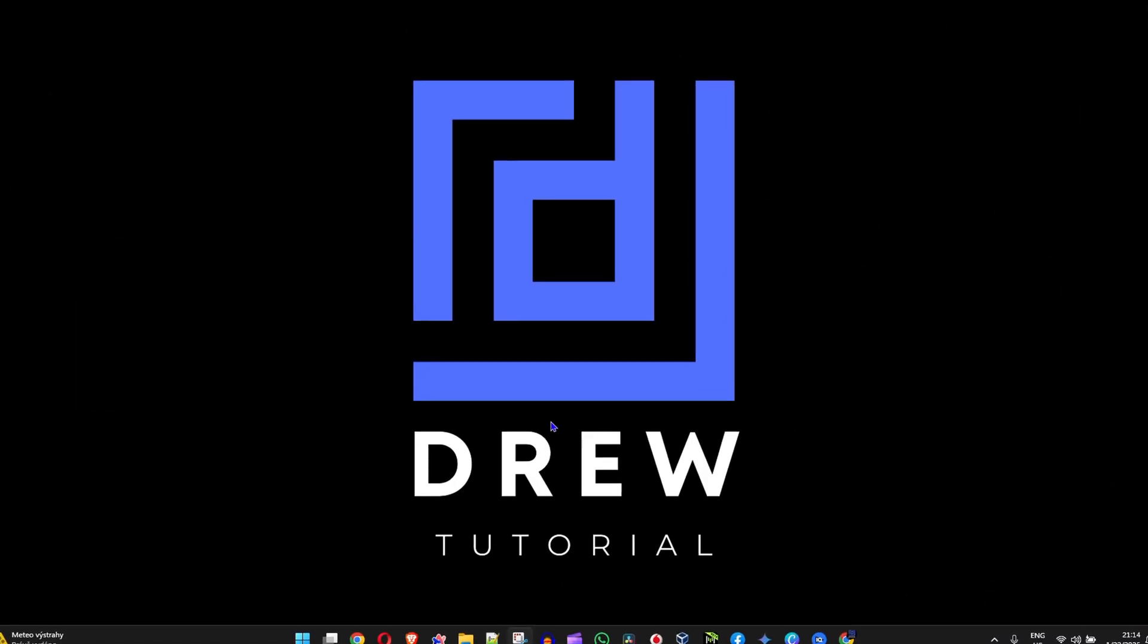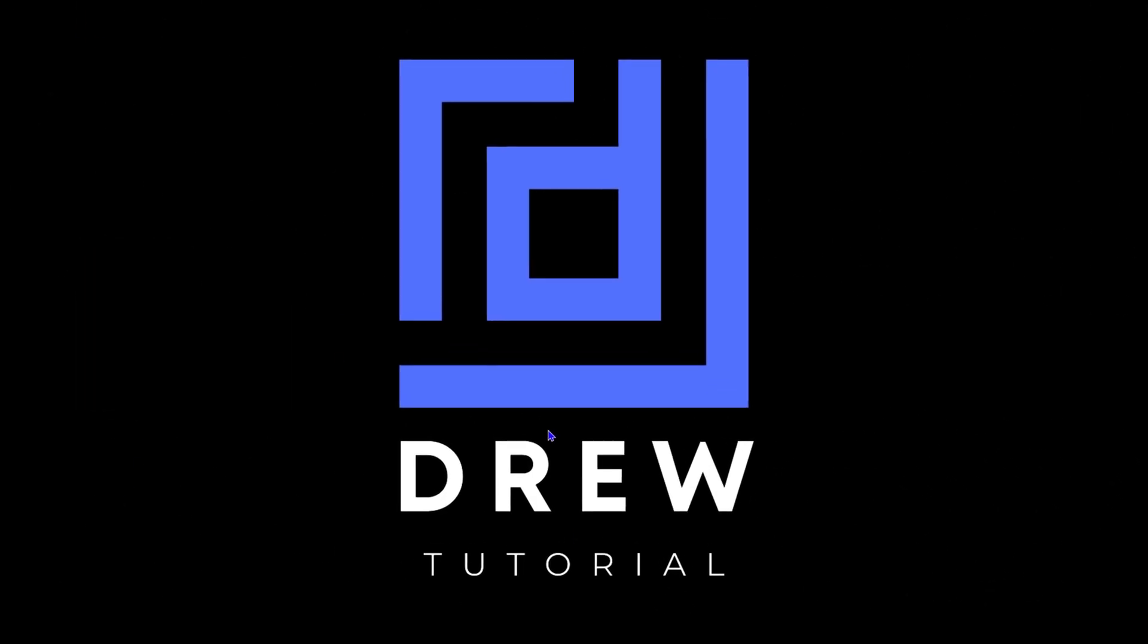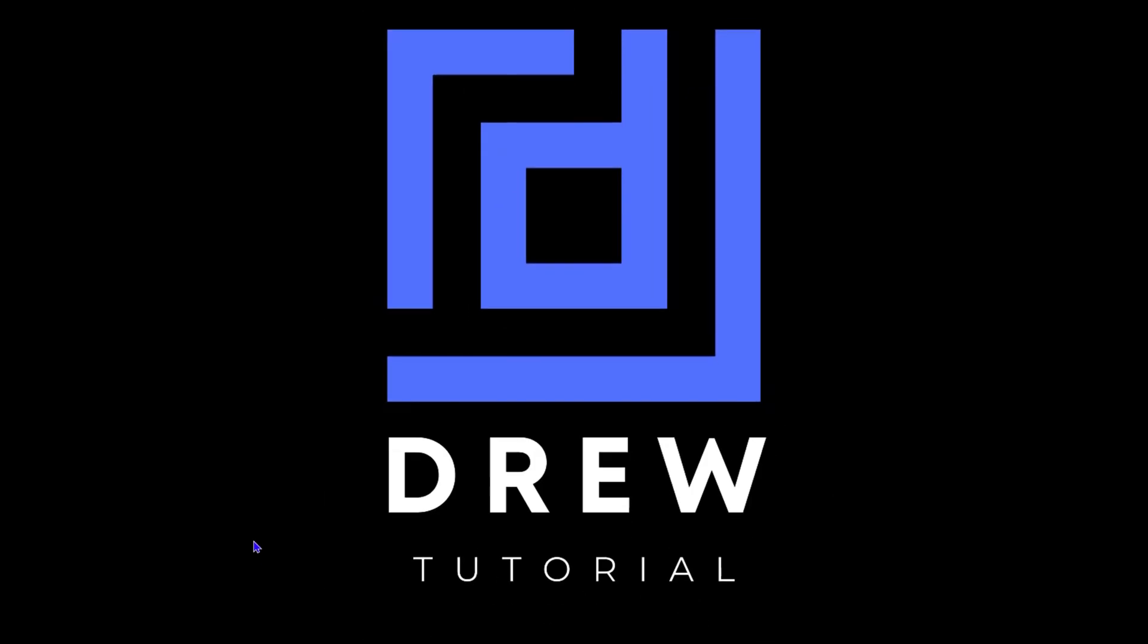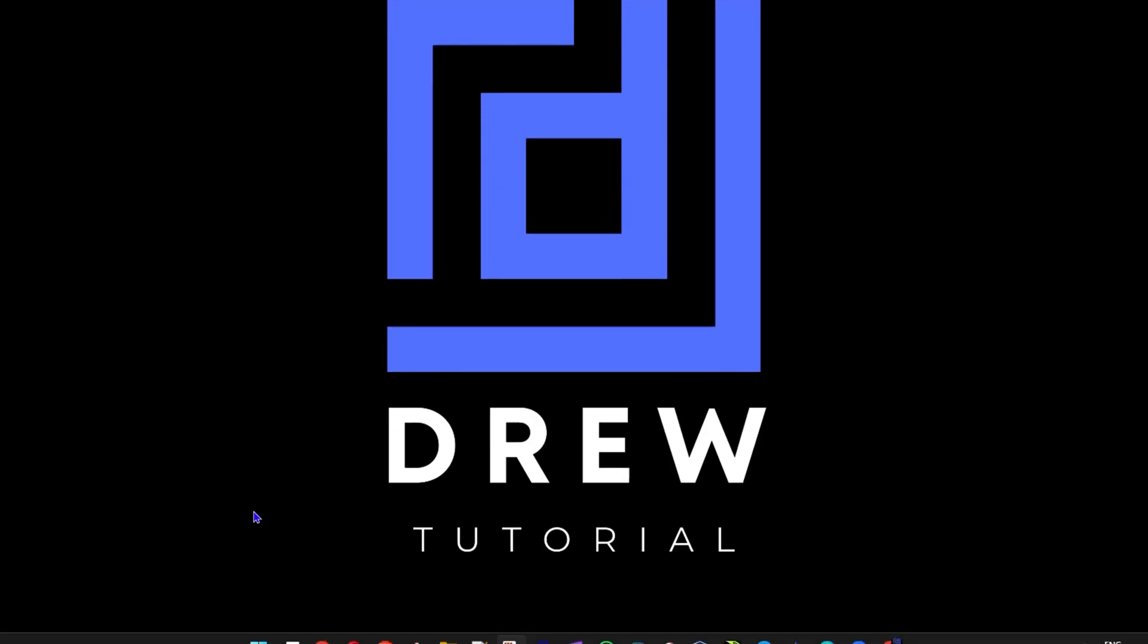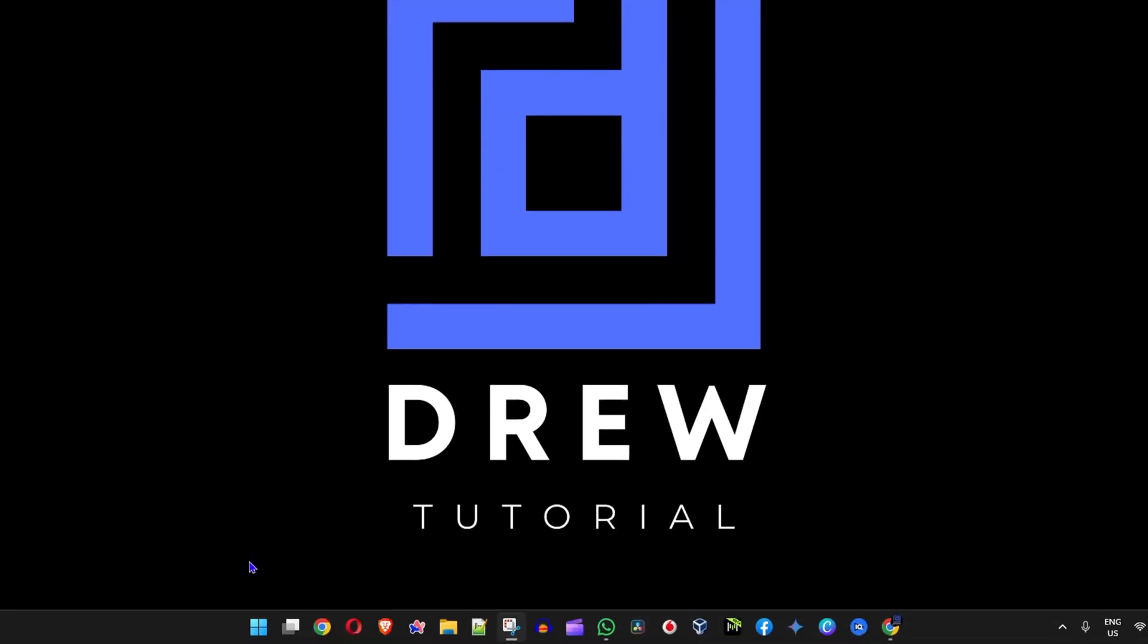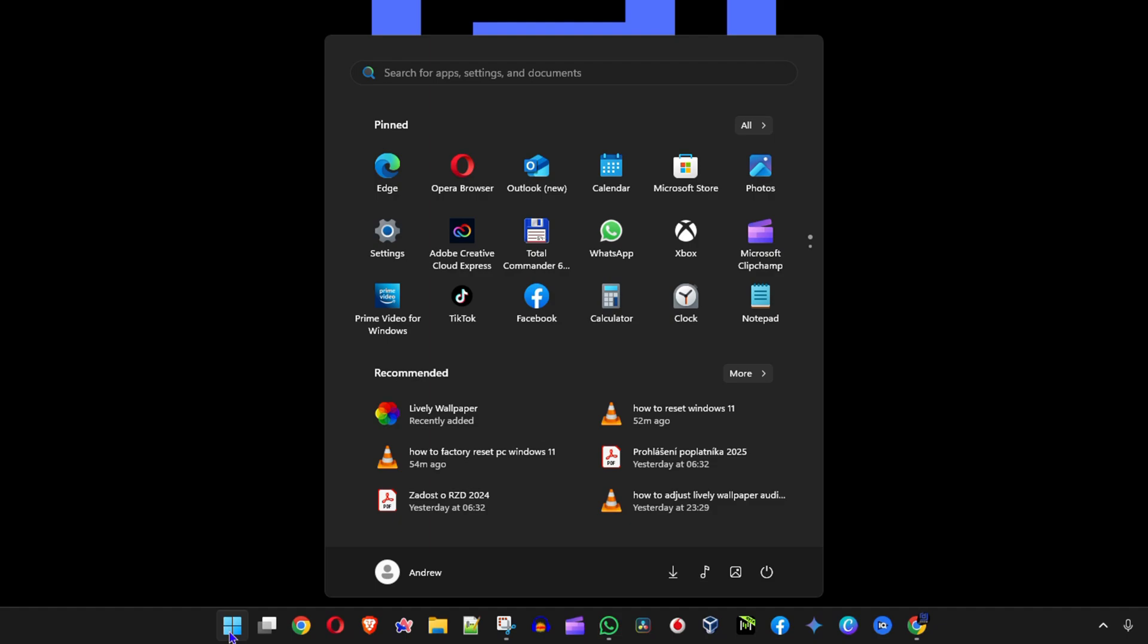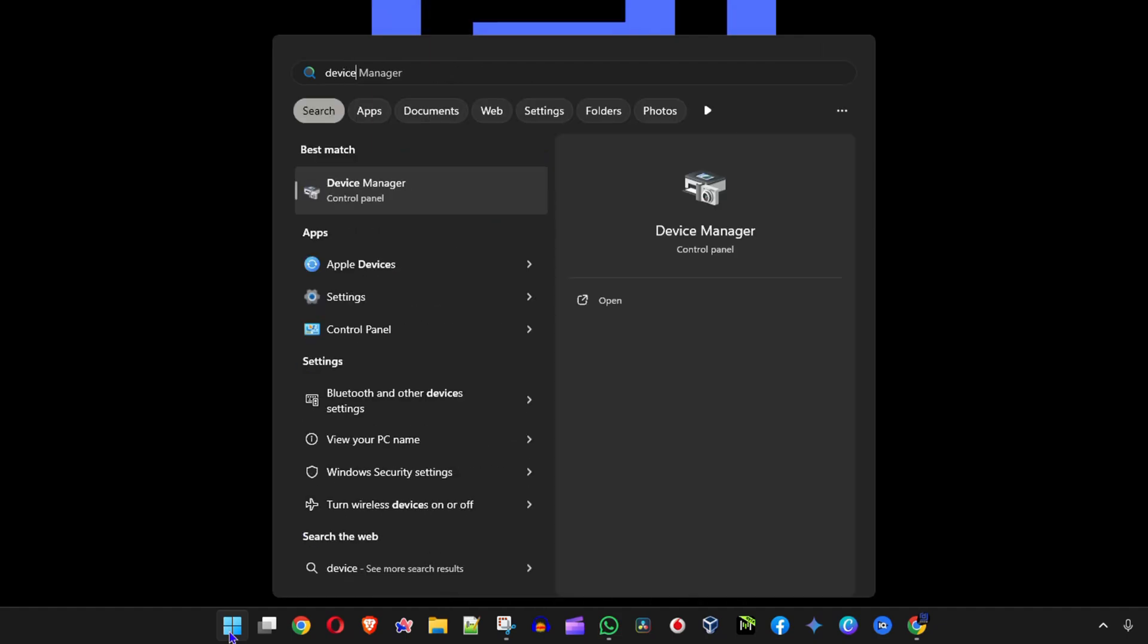Once you're in your Windows 11 PC, if you ever need to update any drivers, just simply click the Windows key on your keyboard and type in Device Manager. Once you find that, just click on it.